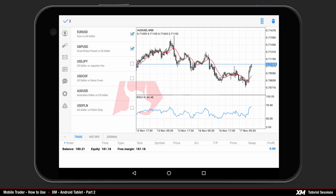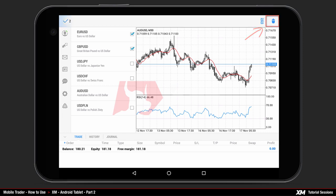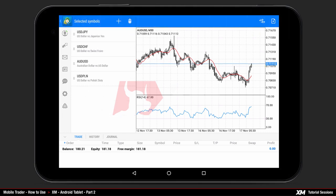Alternatively, you can press the tick button to cancel your decision. By clicking delete, you can see that the first two instruments selected have been removed from the symbols list.